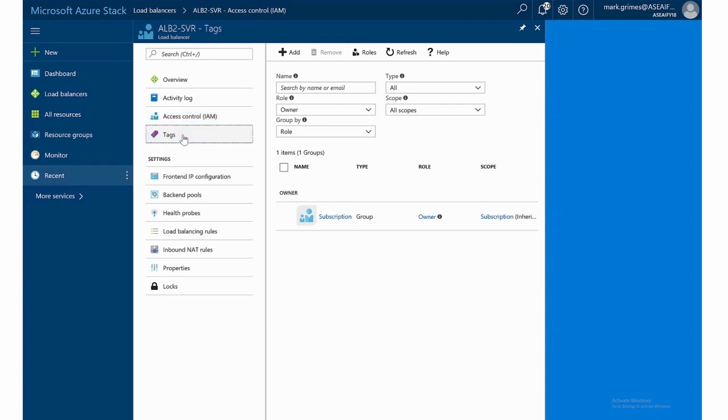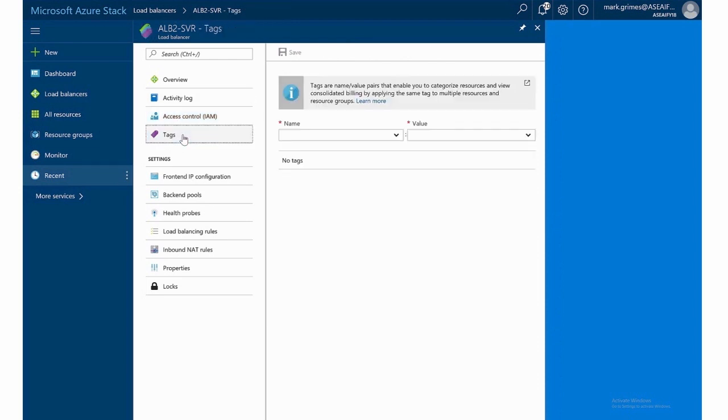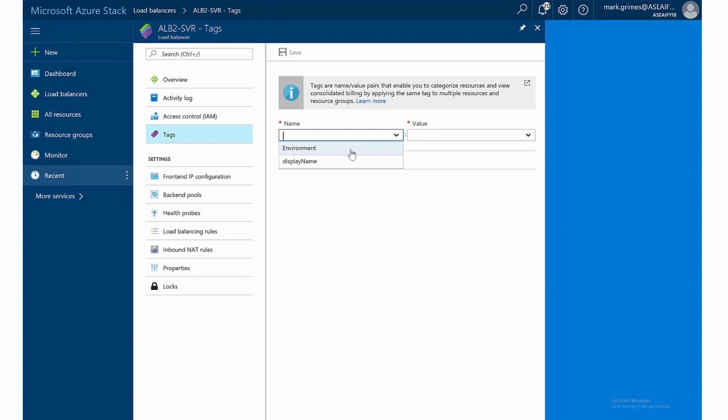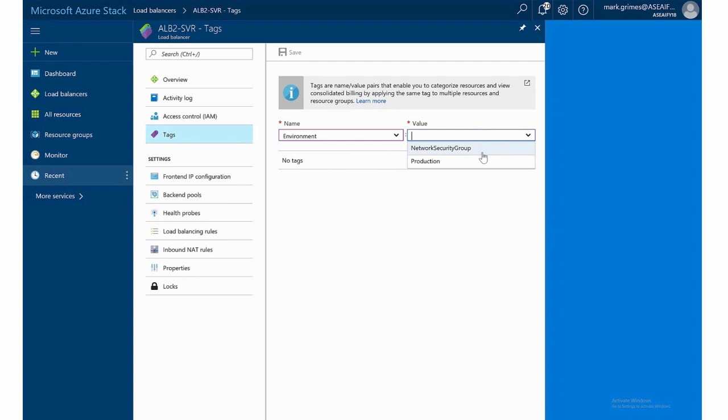Like all Azure resources, we have tags. And since I've done this in the other demonstration for network security groups, we see I have the environment tag and I had created a value for production. If I wanted to maybe add a different value, I could do that as well. So we'll call this dev in this case, just to make it a little bit different.